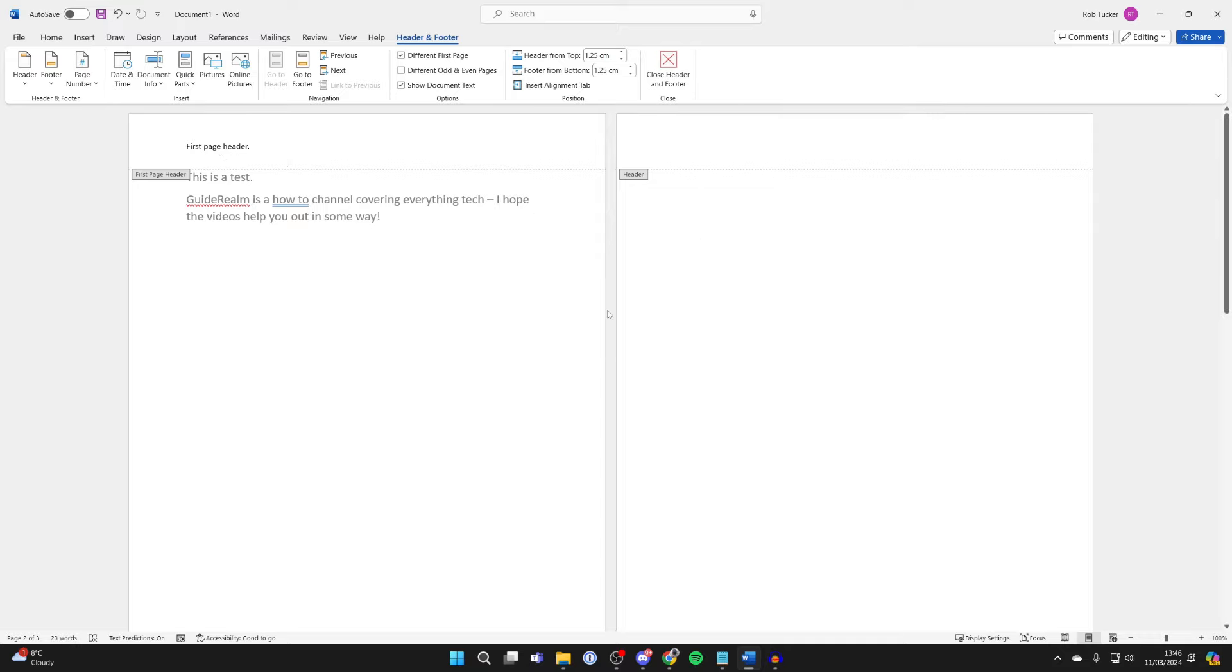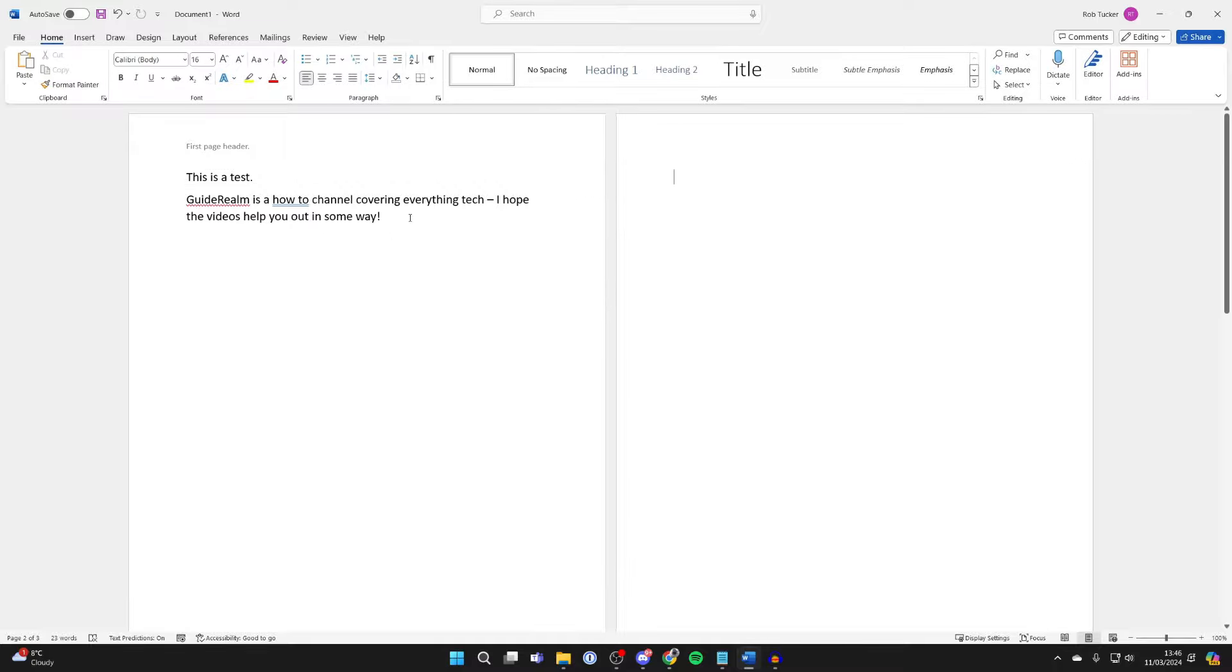So we've now removed the header from the second page and all the others. And then what you can do is close off the header and footer like so, and you can continue with your document.